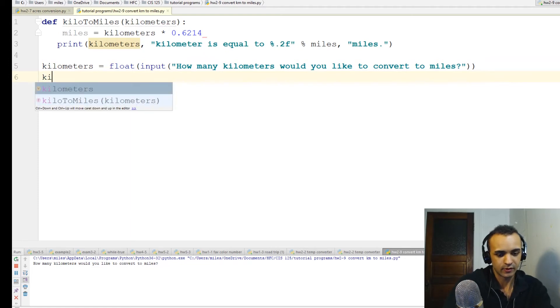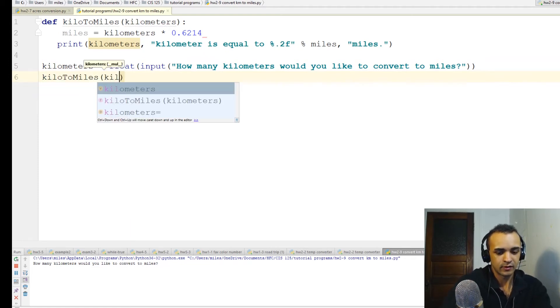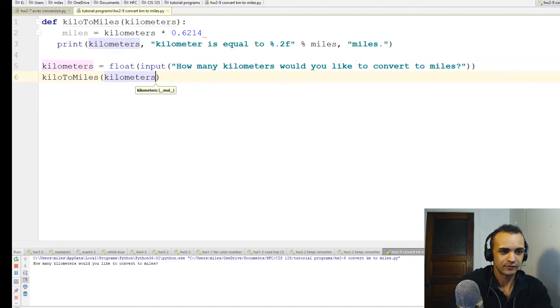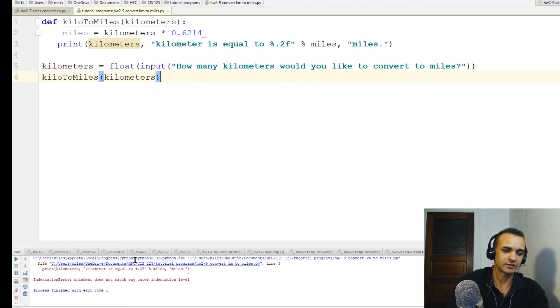Kilometers to miles, passing in the variable. If I didn't mess anything up, we'll see if it works.